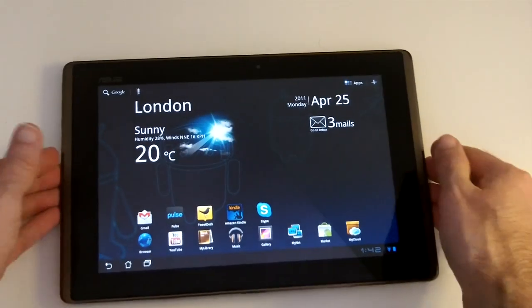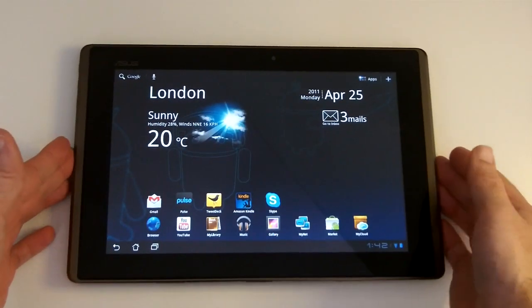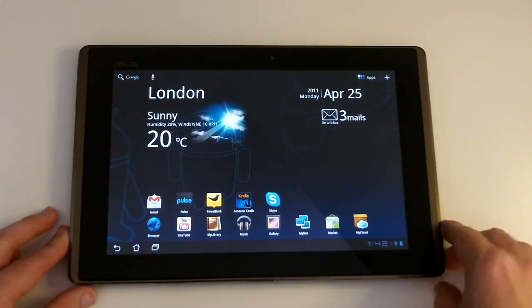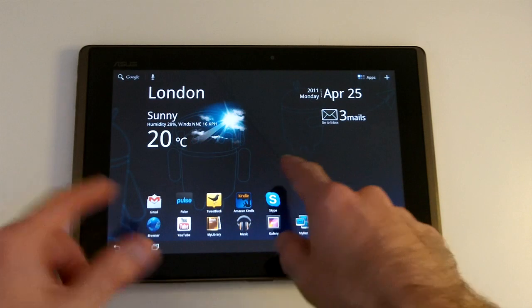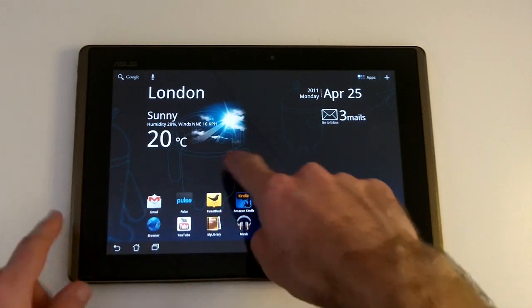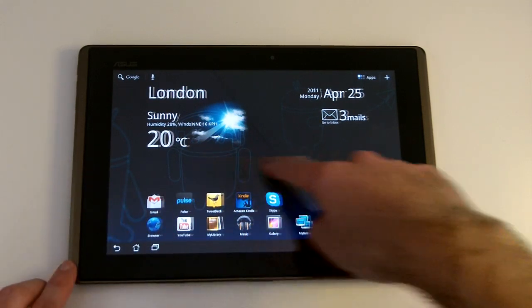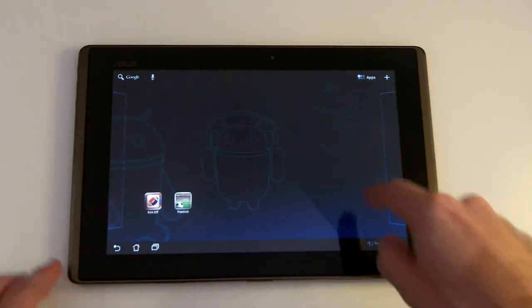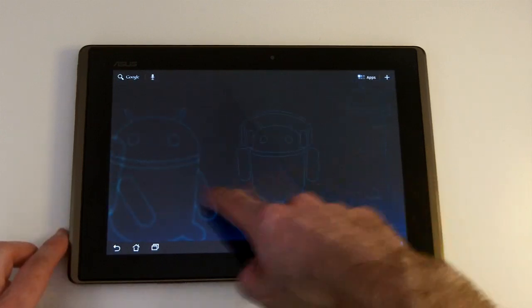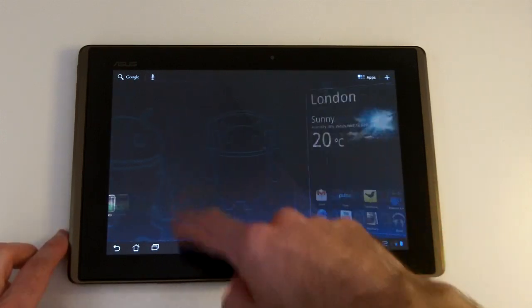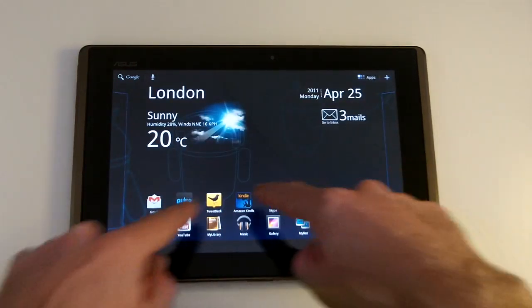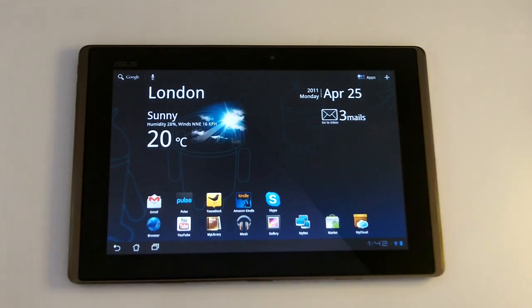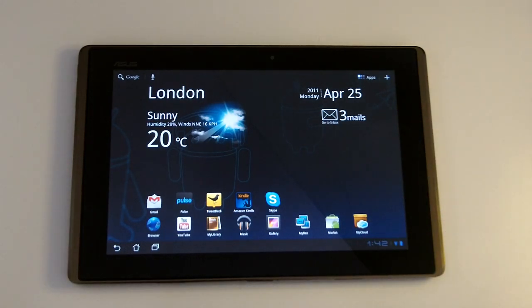and feels really good in the hand. And it's running Android version 3, also known as Honeycomb. This is the home screen, you can see I've downloaded some apps here already. And you can move between screens really nicely.